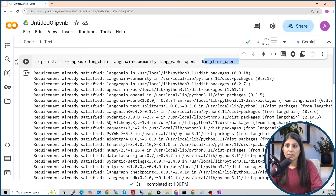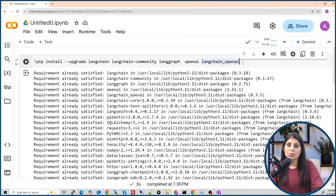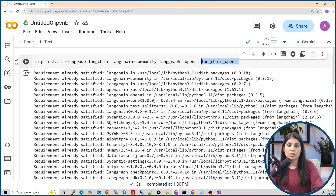I am also installing langchain_openai because the LLM we are going to use is GPT, which is a model by OpenAI. You can also work with other LLMs — just make sure to install the related package. For example, if you want to use Google's Gemini model, there is a separate module for it that you need to install first.